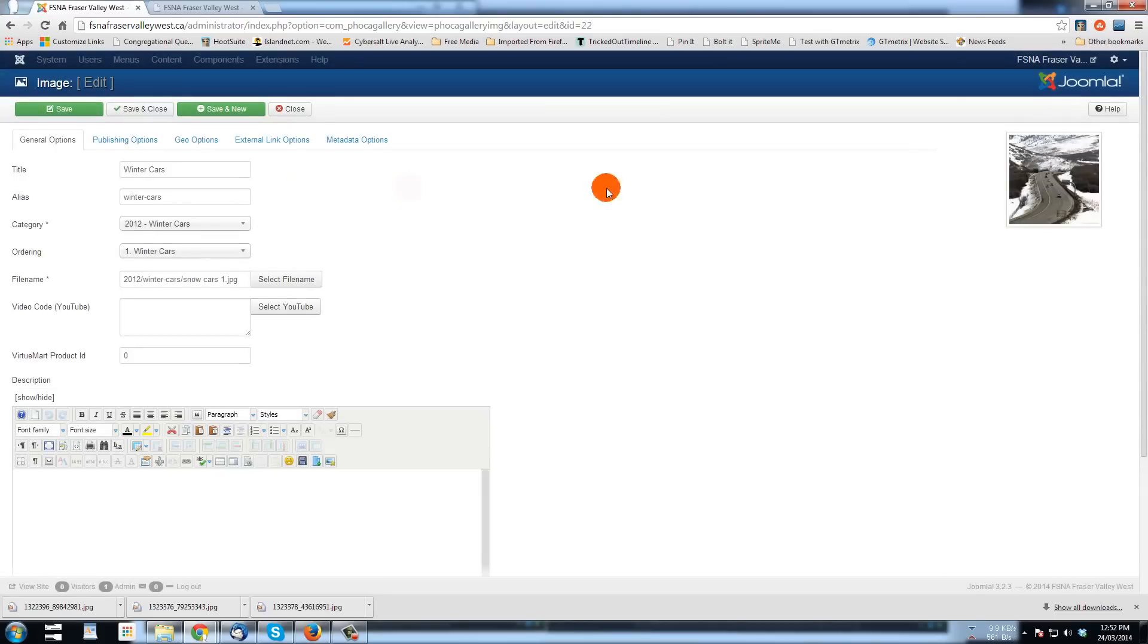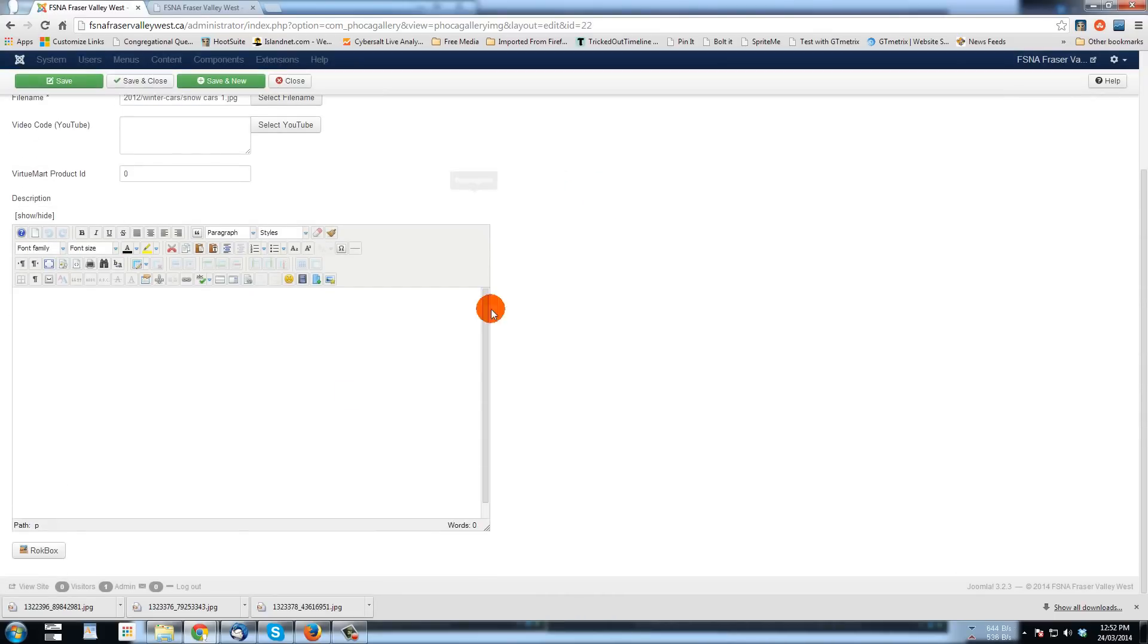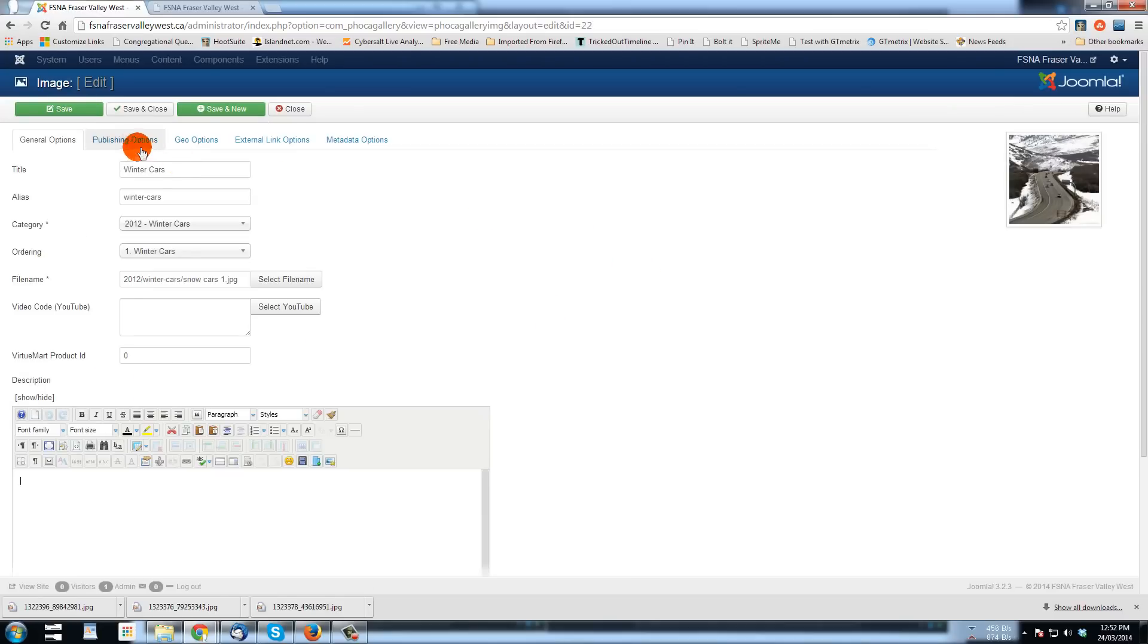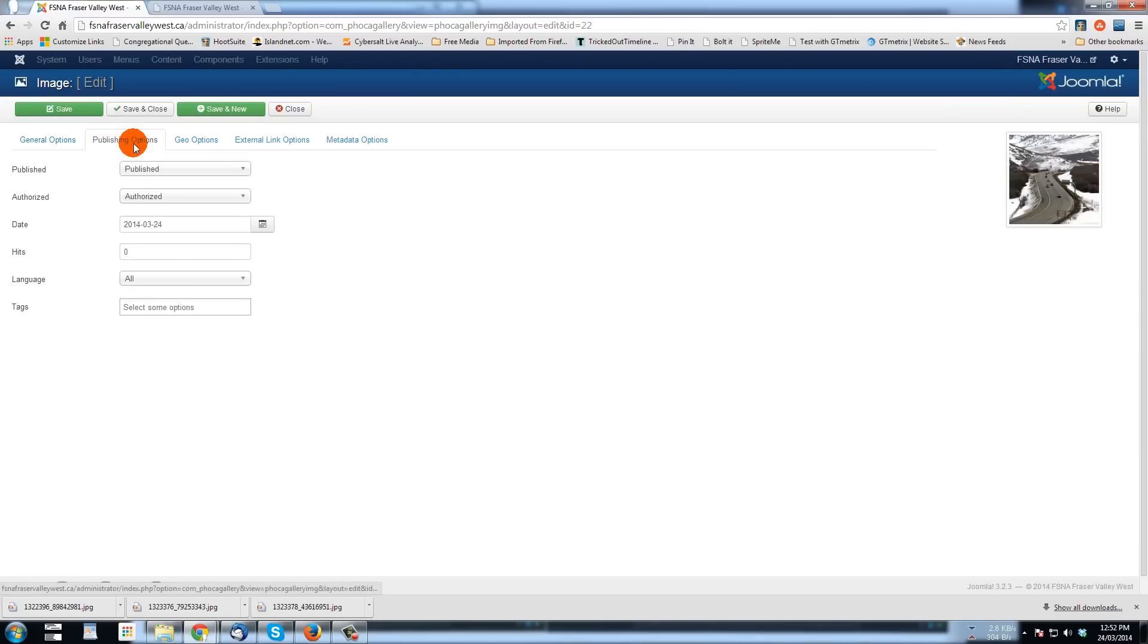And there's the image. You can now go down here and type a description of it and publishing options for that.